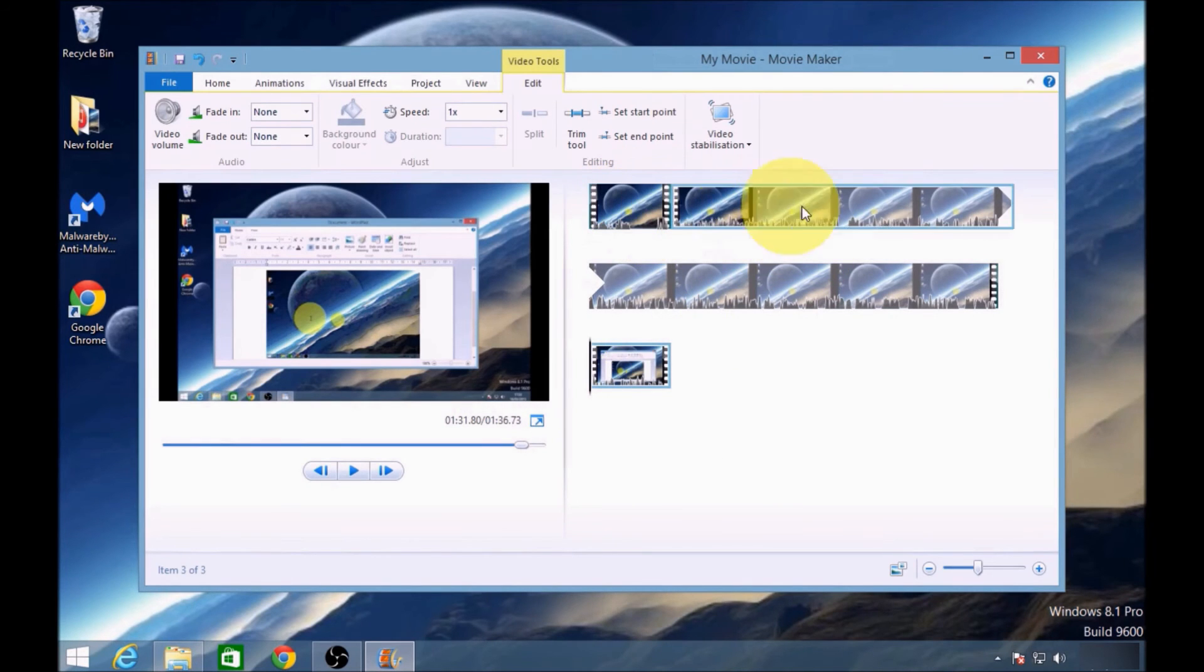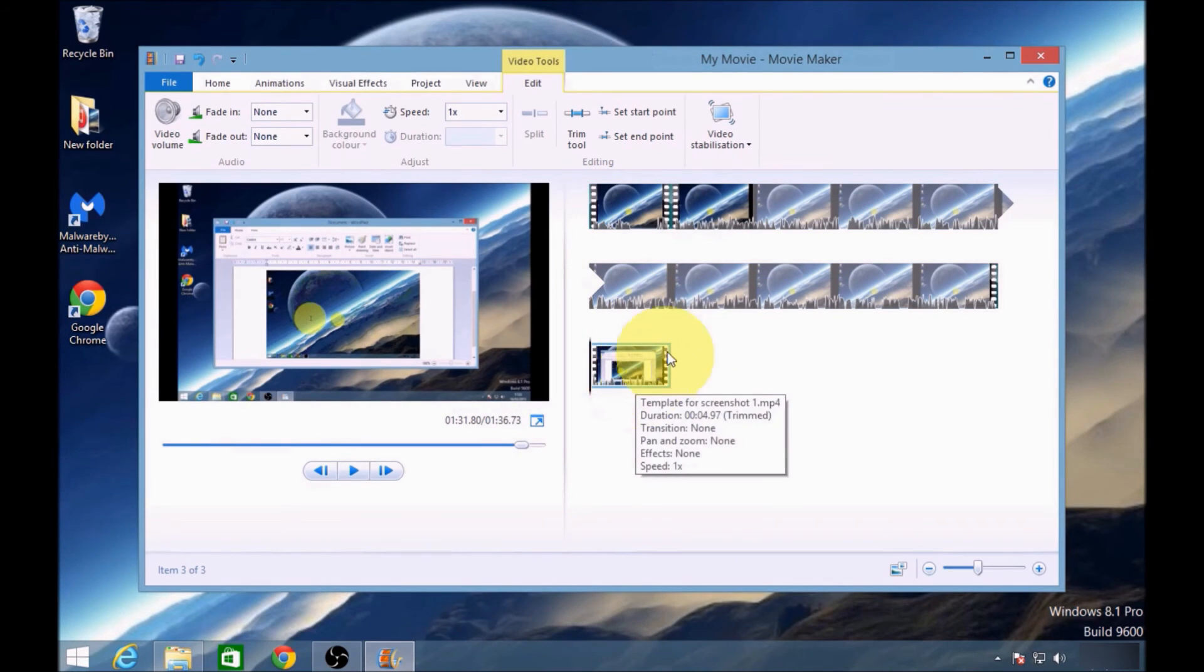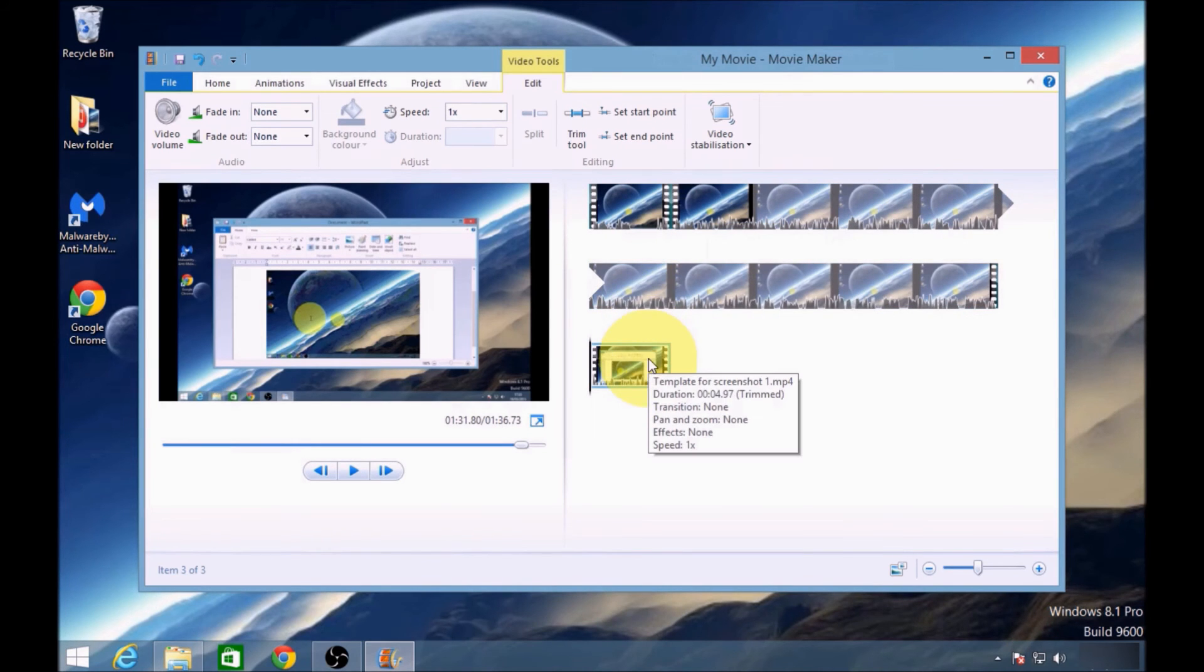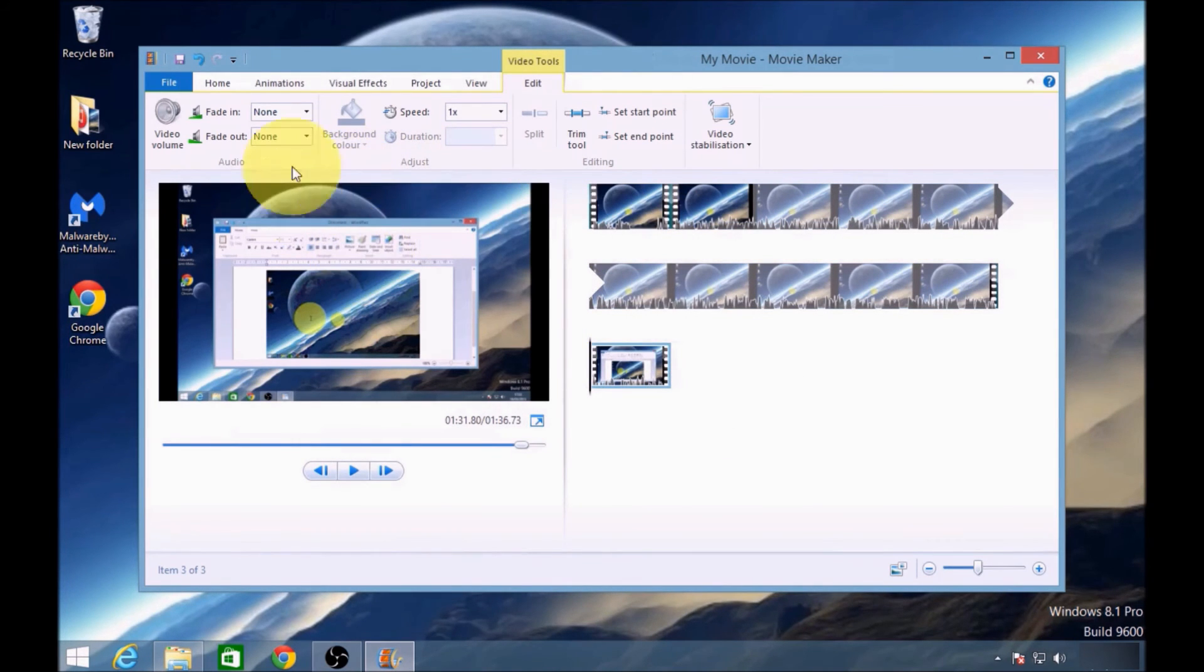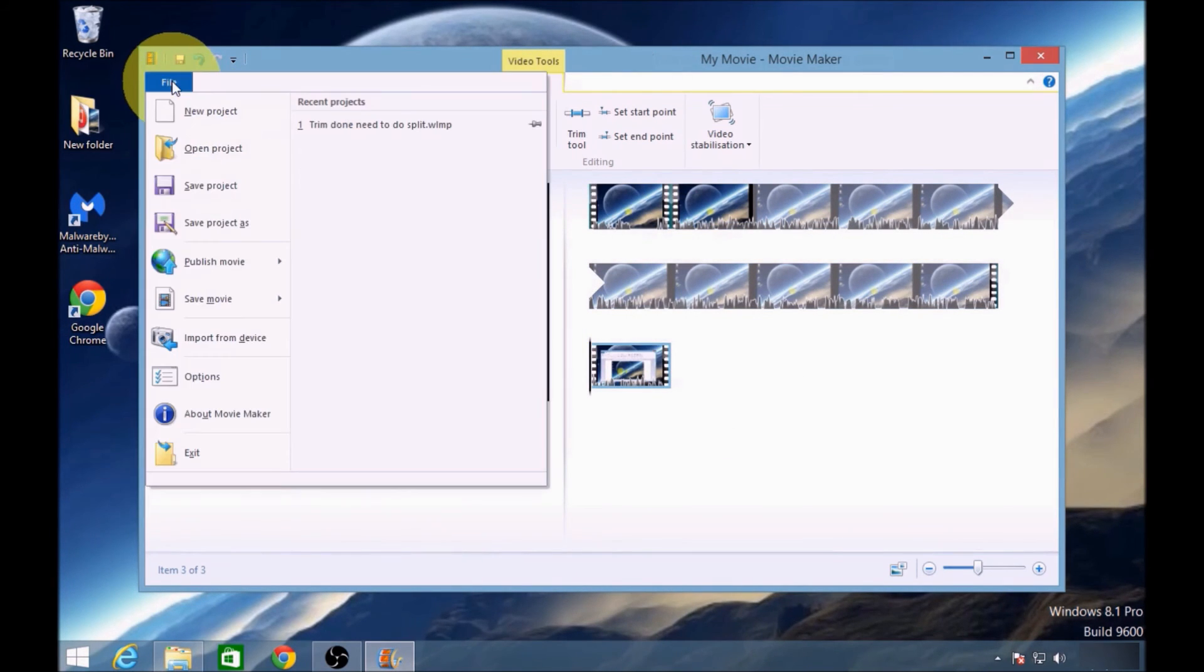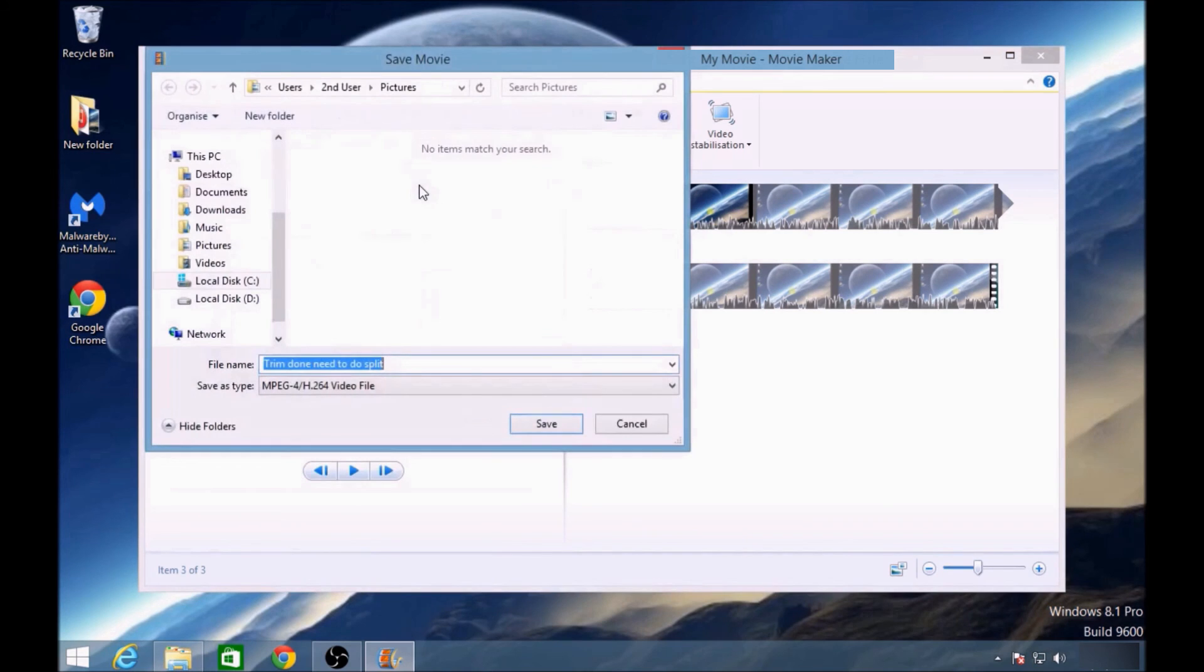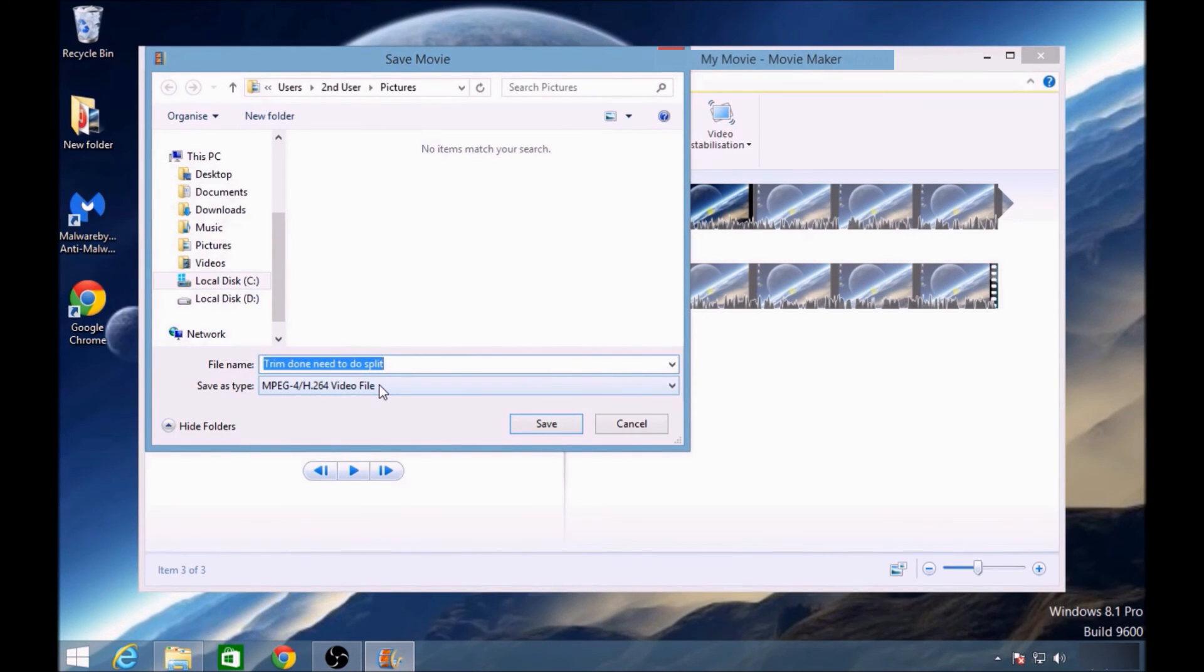Currently they are split into three sections, so if you want this to be just one video clip, after you've saved your project, go to file, then save movie. I would select for high definition display, then select MPEG, because that's really good for YouTube videos.